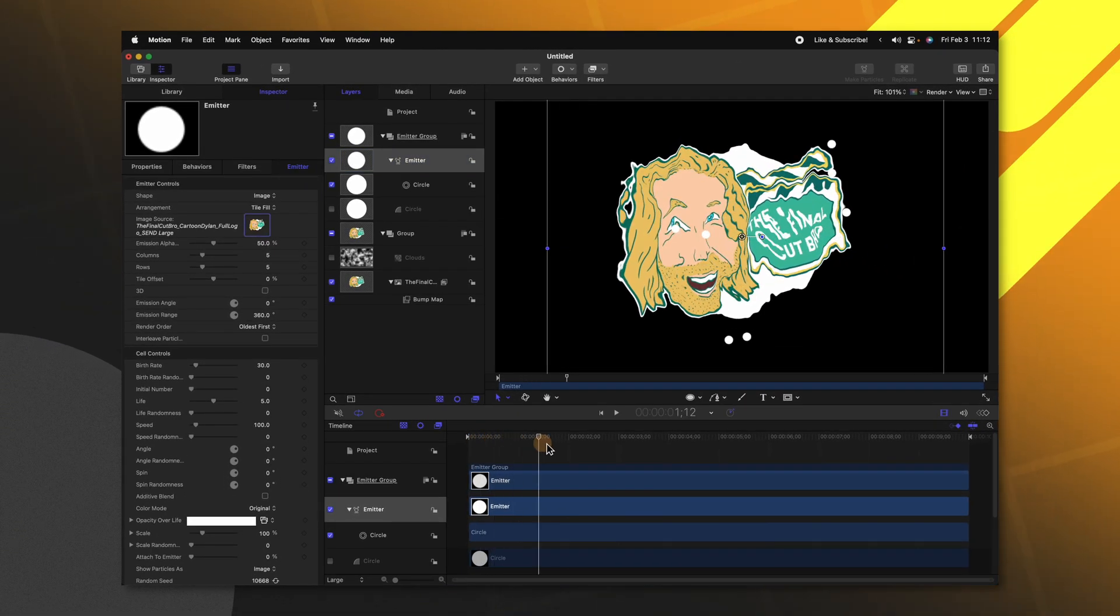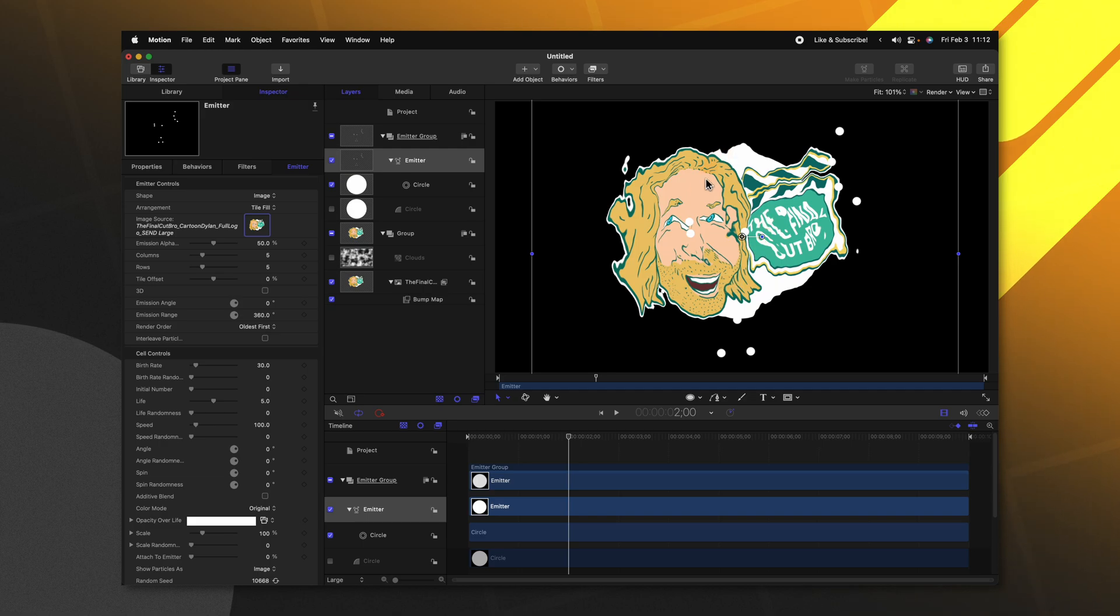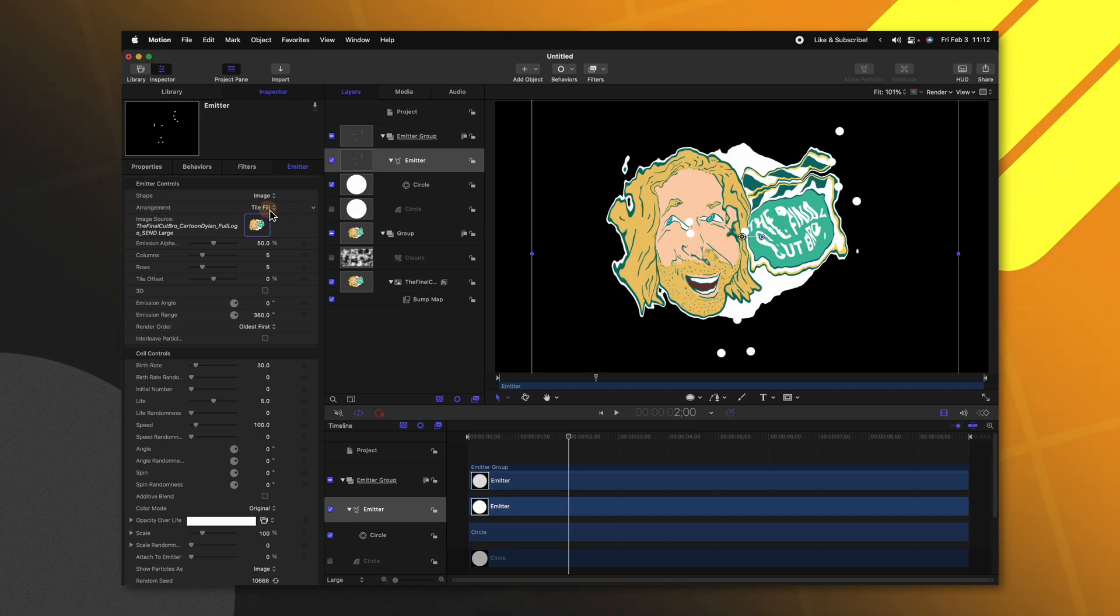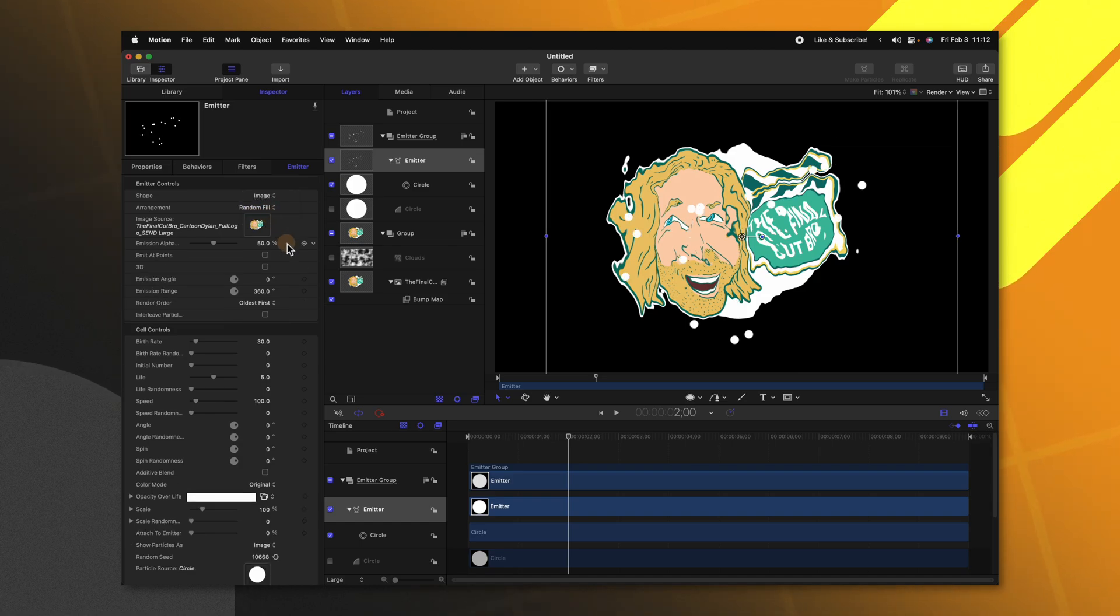So what that has done is now the particles are coming off of our image. But you're going to notice the arrangement is set to tile fill. Go ahead and change that over to random fill.